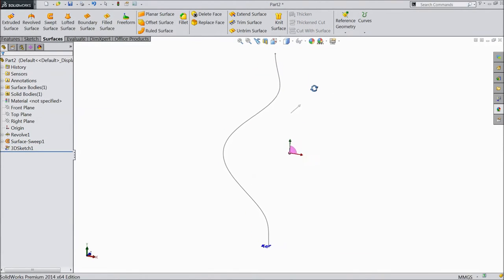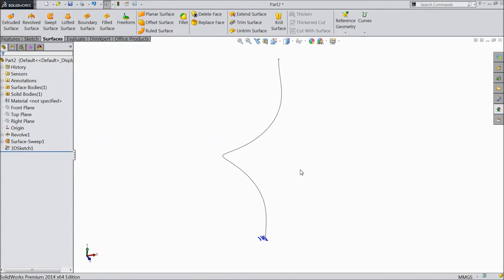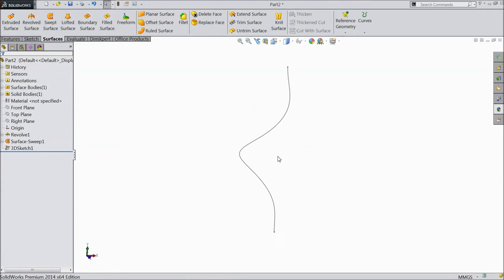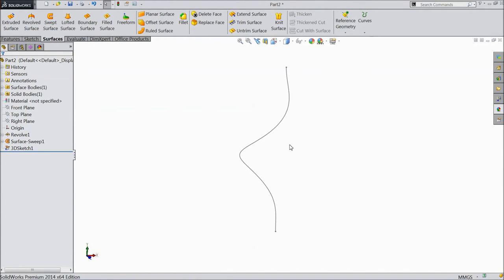And select this body, hide. Now this is our 3D sketch is ready.